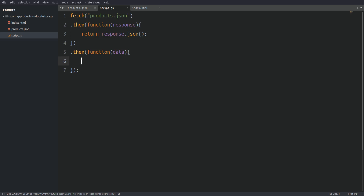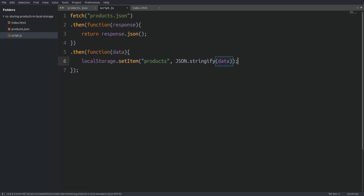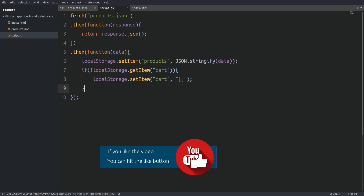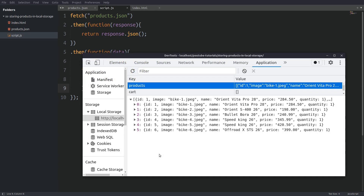Now we can put our data in the local storage. We are going to use the local storage object and call the setItem method. The setItem method takes two arguments. The first argument is the name of the entry and the second argument is the data. Notice that we have to convert the data to a JSON string with the stringify method. That is because we can store only string data types in the local storage. Next I will also store in the local storage an empty cart array. This will be our shopping cart. But first I will make sure that the cart array doesn't exist in the local storage. I don't want to overwrite any existing data every time the script runs. Now we are done with the fetch method. Let's run the script and check out the local storage. We see that the products from the JSON file are now stored in the browser's local storage, and we see that we have created also the empty cart array.